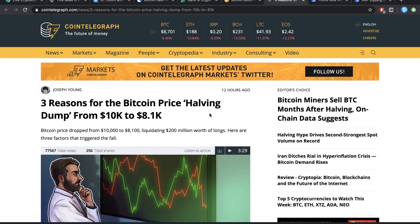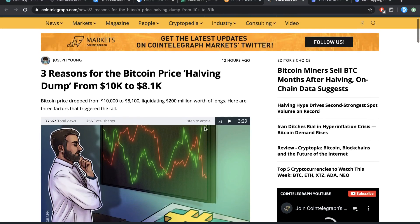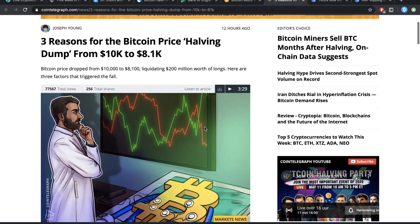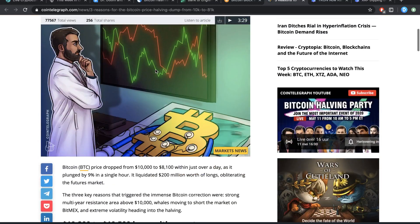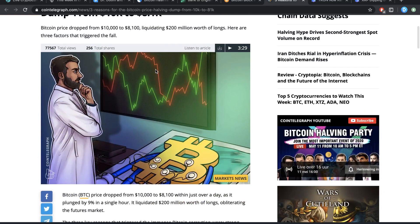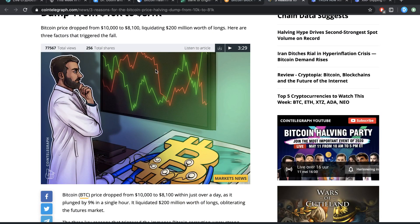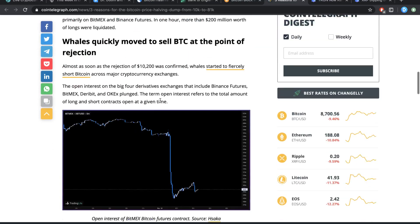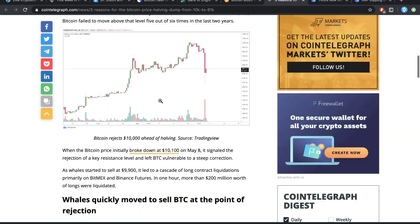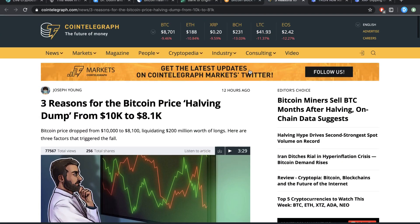Again, three reasons for the Bitcoin price halving dump from 10 to 8.1. Well, one of it is that FOMO hasn't been working out too well. I mean, that's kind of what it's been looking like, if you guys have also seen it. It's one of the things I've been seeing.